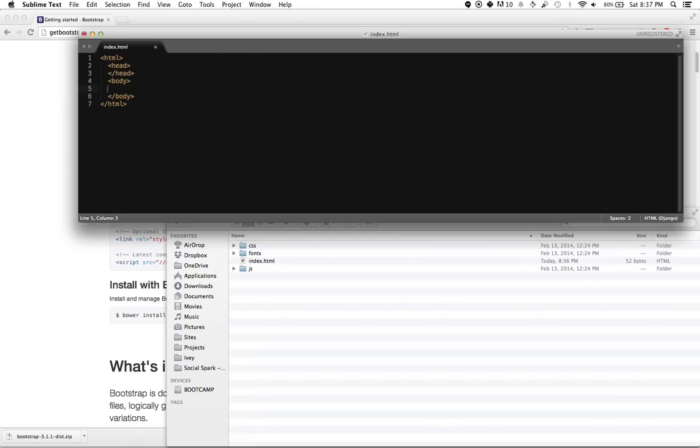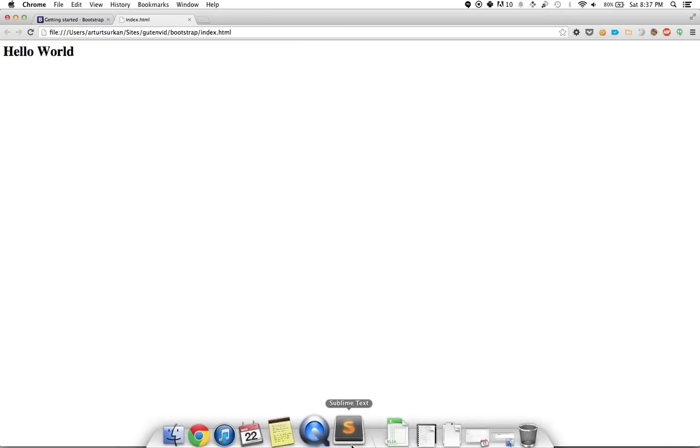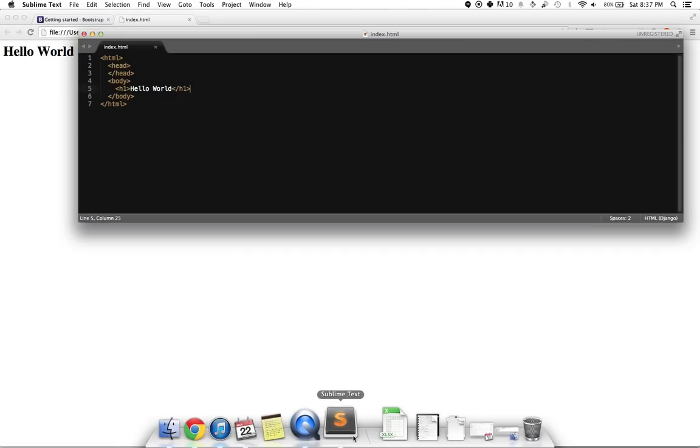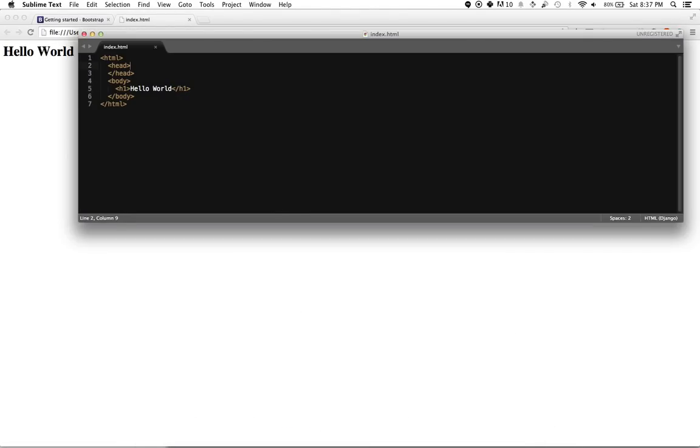So to kind of test the waters, let's create a title for the website called Hello World, and wrap that in an h1 tag, which is a header. And if we open that up in our browser, that's going to show up as so. So that's cool. We've made some headway there.